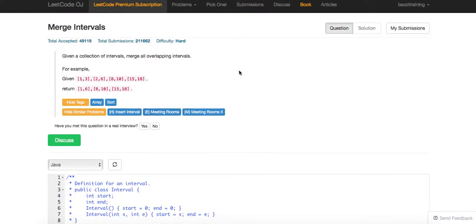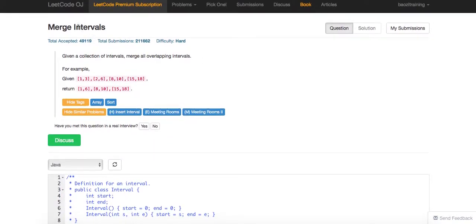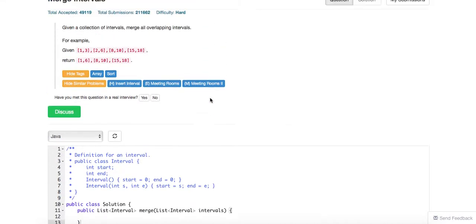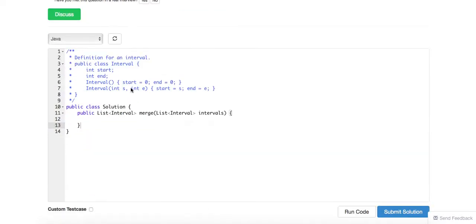All right, so today we're going to talk about this problem called merge intervals. Essentially, it is giving you a list of intervals and then you want to merge them.